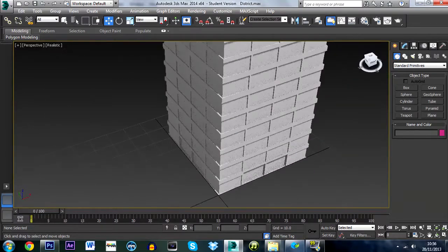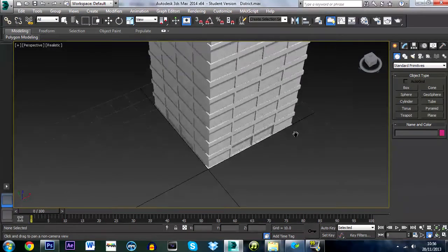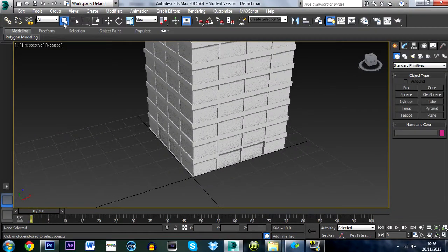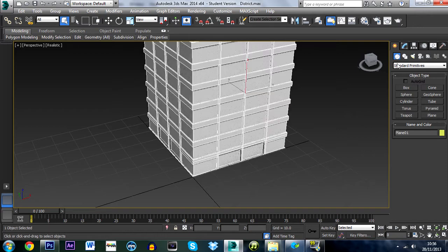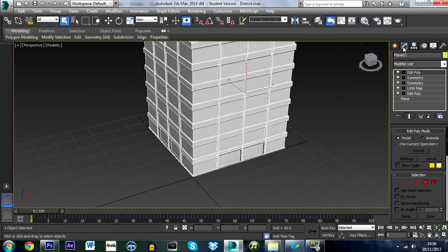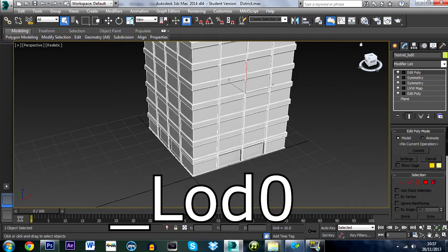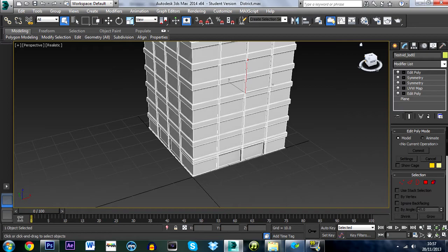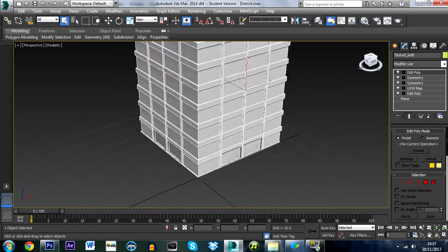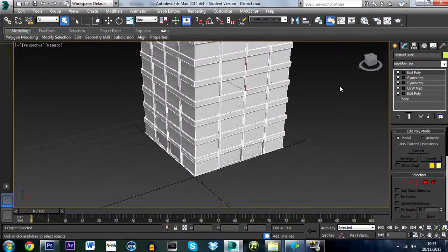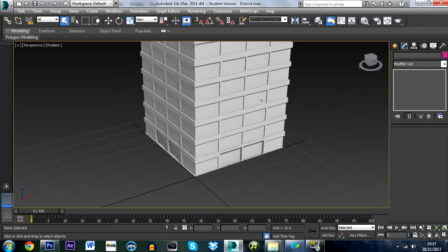The model is now fit inside the square. In terms of size you'll have to do trial and error because it always changes — sometimes it's really big, sometimes really small. Now we're going to do some naming, because otherwise it just won't convert. Click the model, go to Modify, and rename it whatever you want — I'll call it 'testvid'. Then add an underscore and 'Lod0', which makes it high quality at any viewing distance in-game.